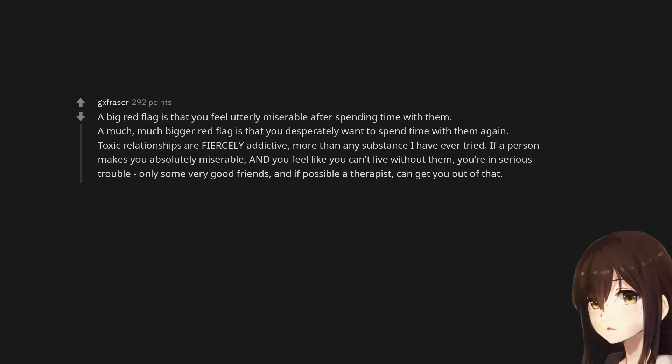A big red flag is that you feel utterly miserable after spending time with them. A much bigger red flag is that you desperately want to spend time with them again. Toxic relationships are fiercely addictive, more than any substance I have ever tried. If a person makes you absolutely miserable and you feel like you can't live without them, you're in serious trouble. Only some very good friends, and if possible a therapist, can get you out of that.